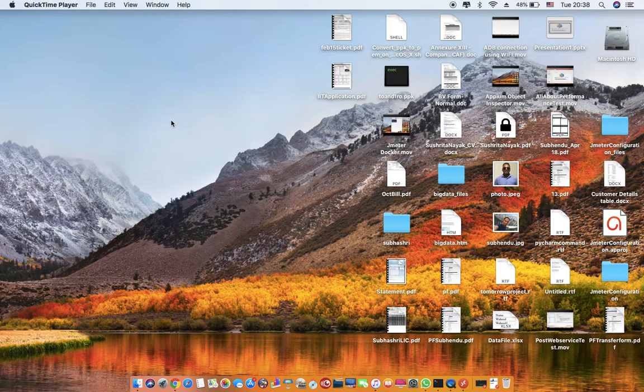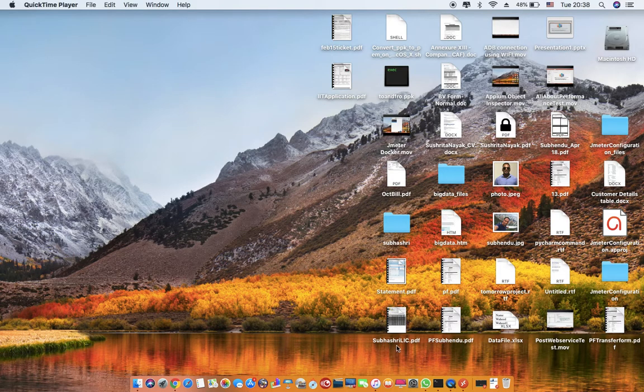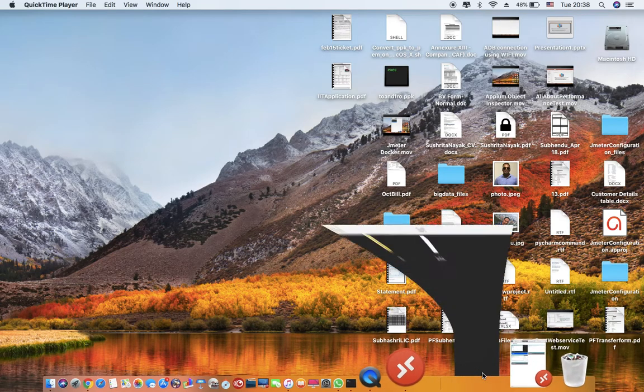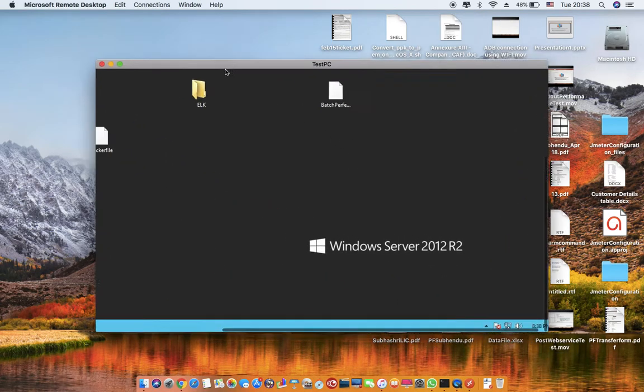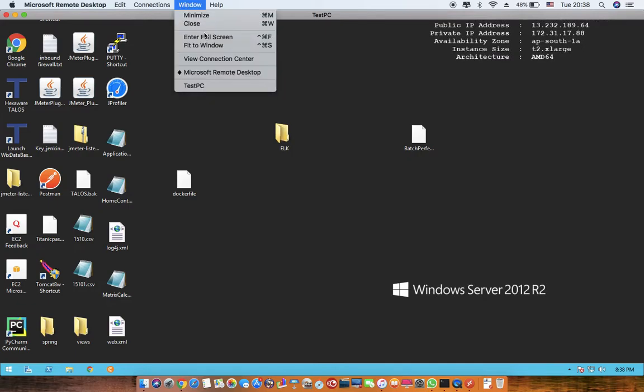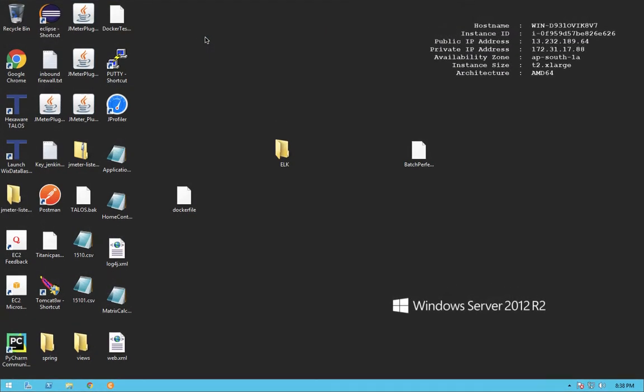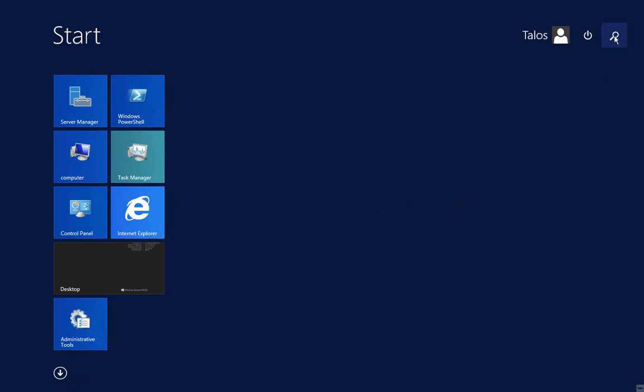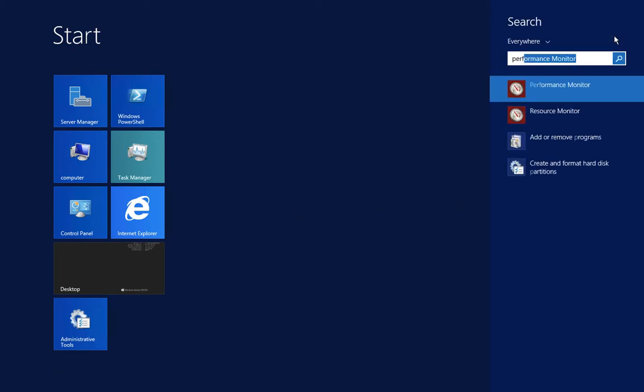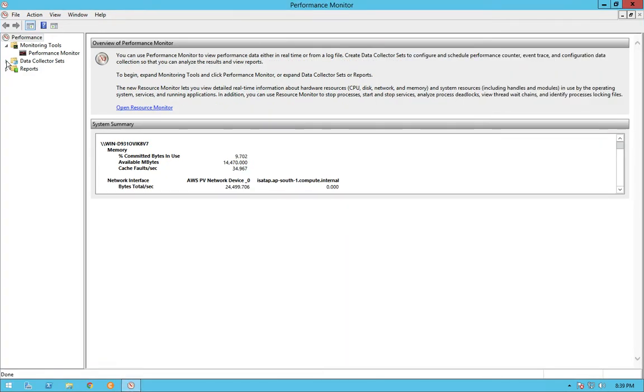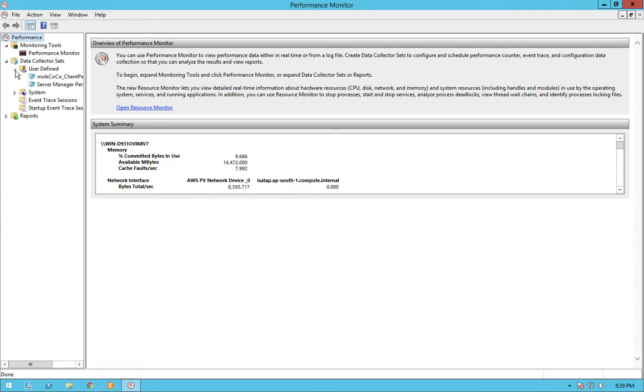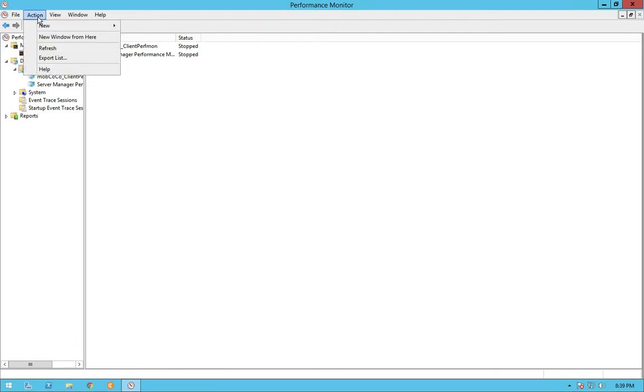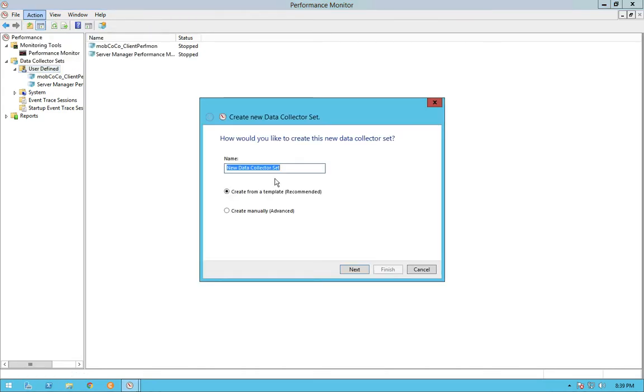Processor time utilization by different processes running in a particular machine or a server. So we'll quickly jump into the test machine. I'll just get into the full screen mode and then let's start the perfmon. So I just type perfmon here and then open up the performance monitoring tool. Go into data collector sets, go inside the user-defined one, and then try to create a new data collector set. I'll just name it as demo.